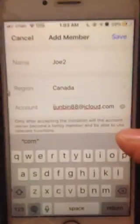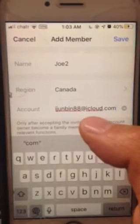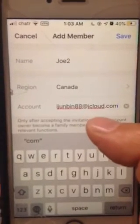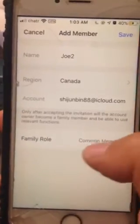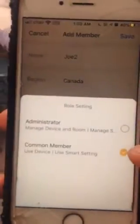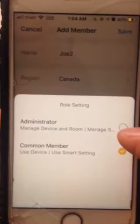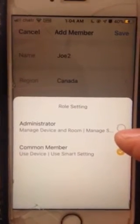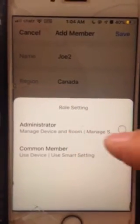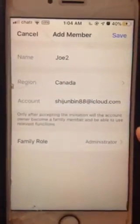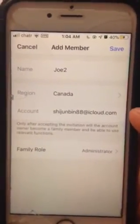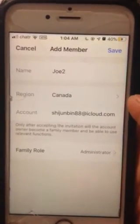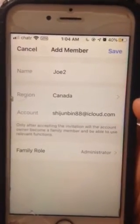Once you finish typing, click another area on the screen to dismiss the keyboard. Then you have the family member role — click it and you will see the administrator option come up. If you want to get support from me, please select administrator so I can create automation rules or any settings you'd like to use during technical support. Then click Save.